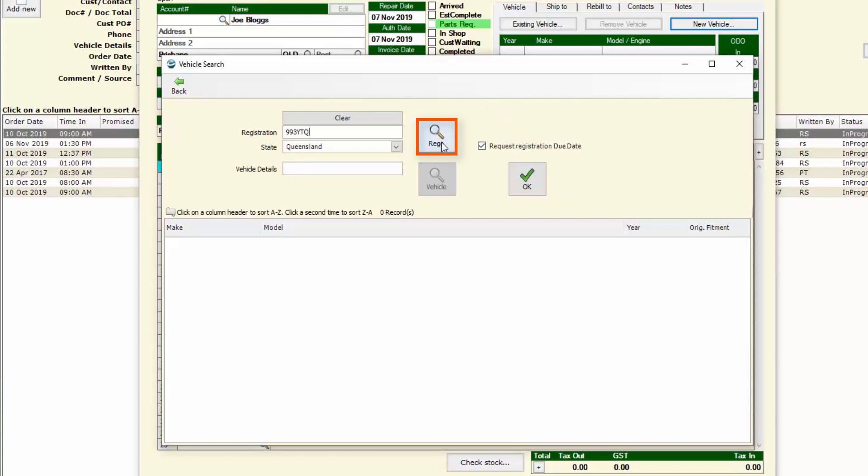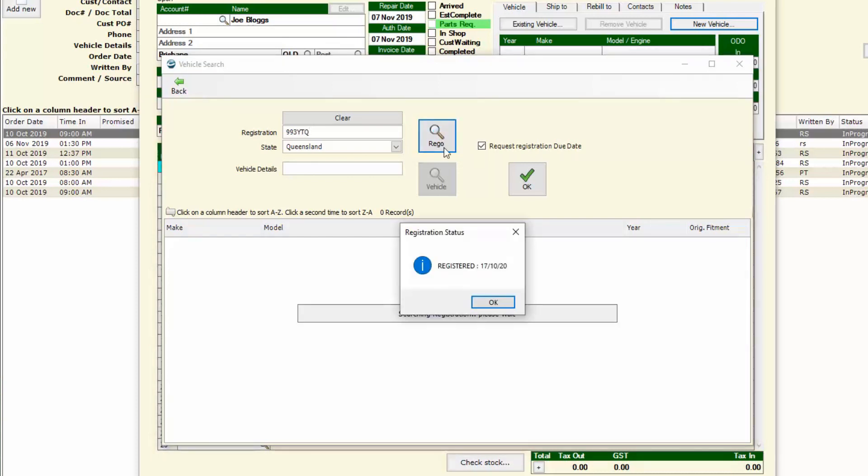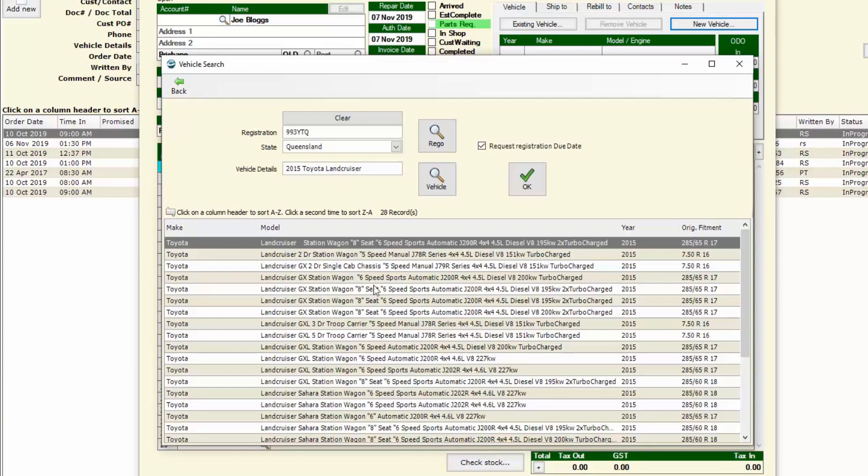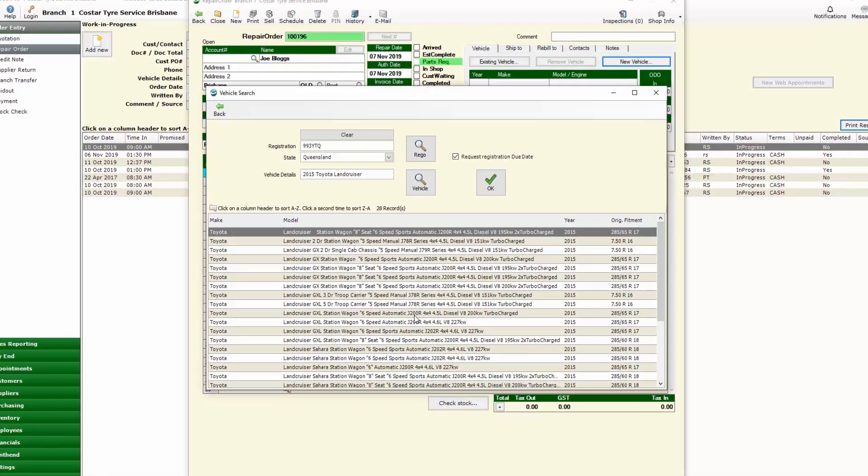I'm going to do a search on the rego that goes off and lets me know that the vehicle is registered until that date so I can say okay and it populates the vehicle details with those kept on the national database. I'll then be able to narrow it down to exactly the series of that vehicle and it also brings over information from that new vehicle search: the license, the year, the make and model as well.